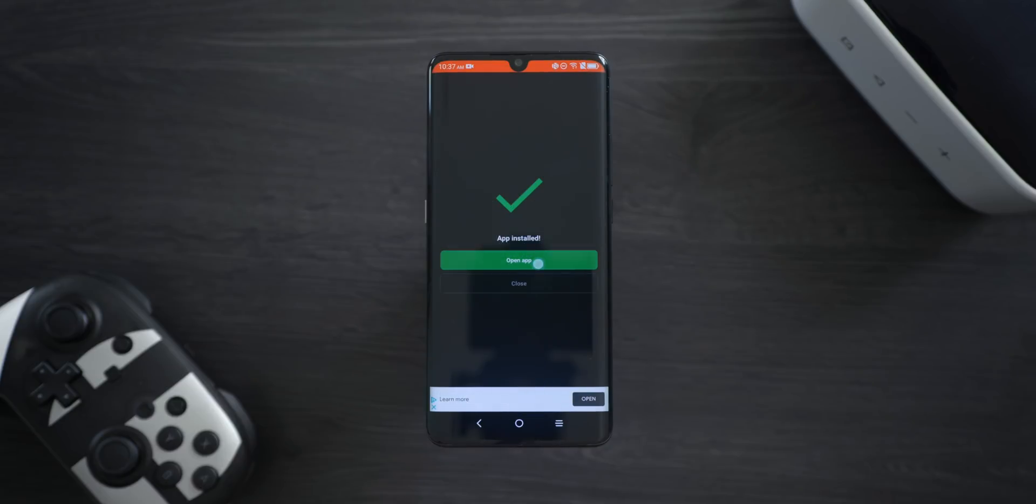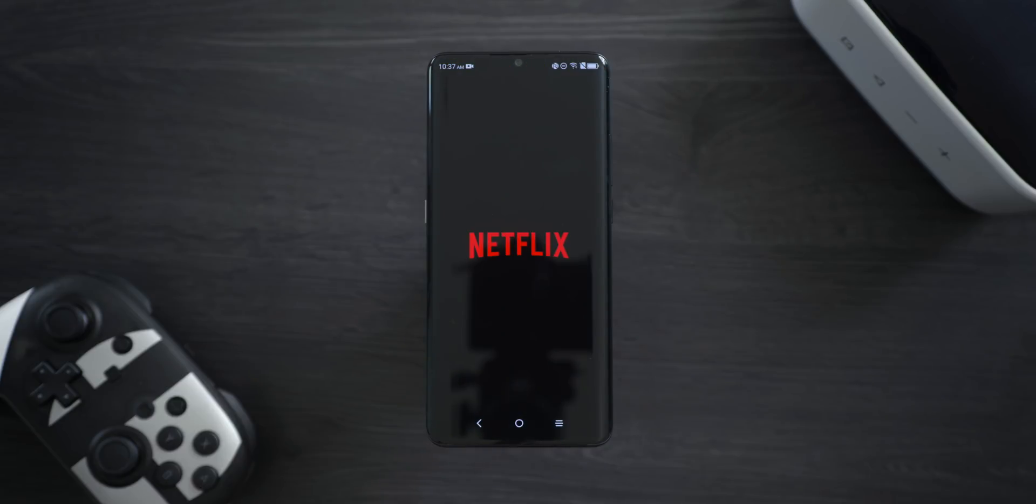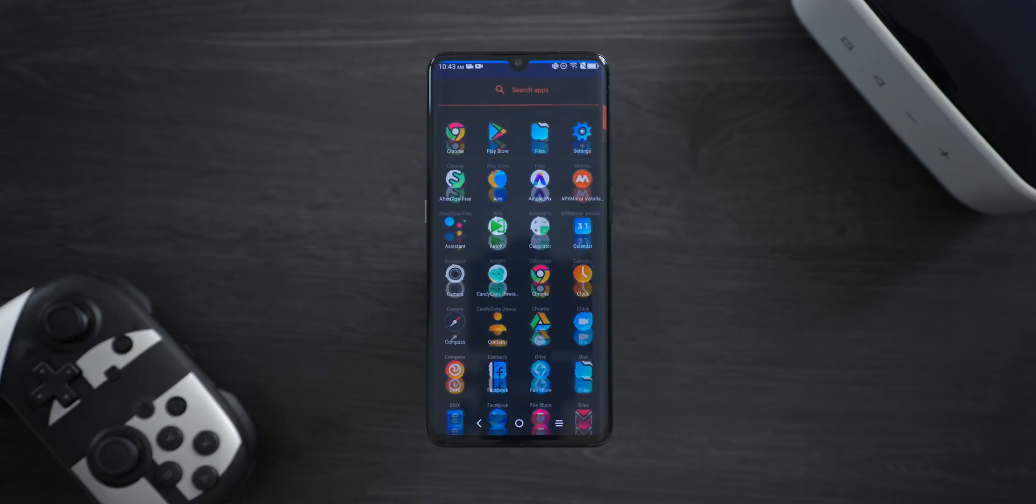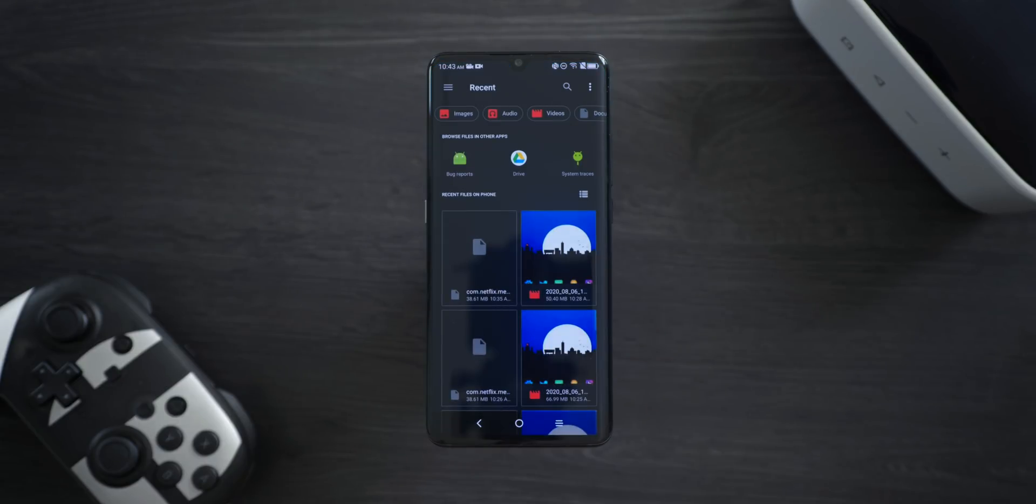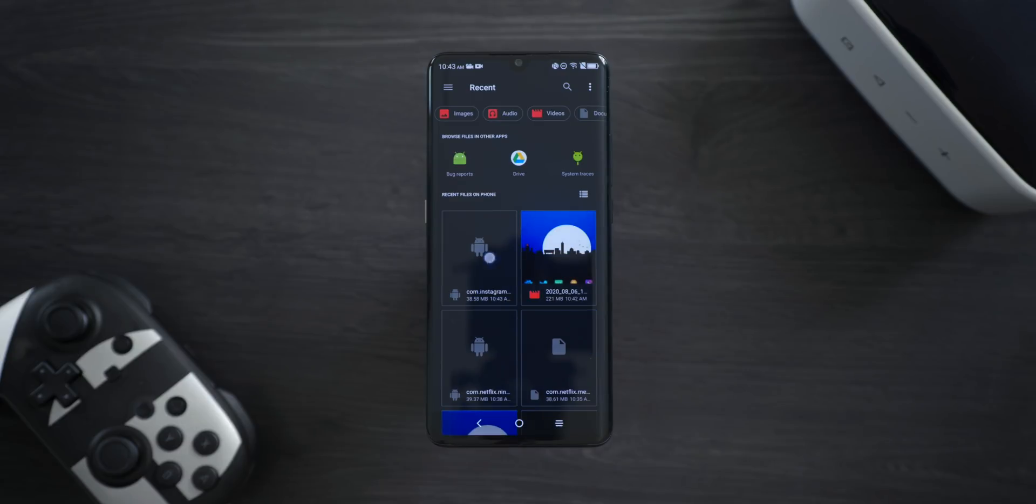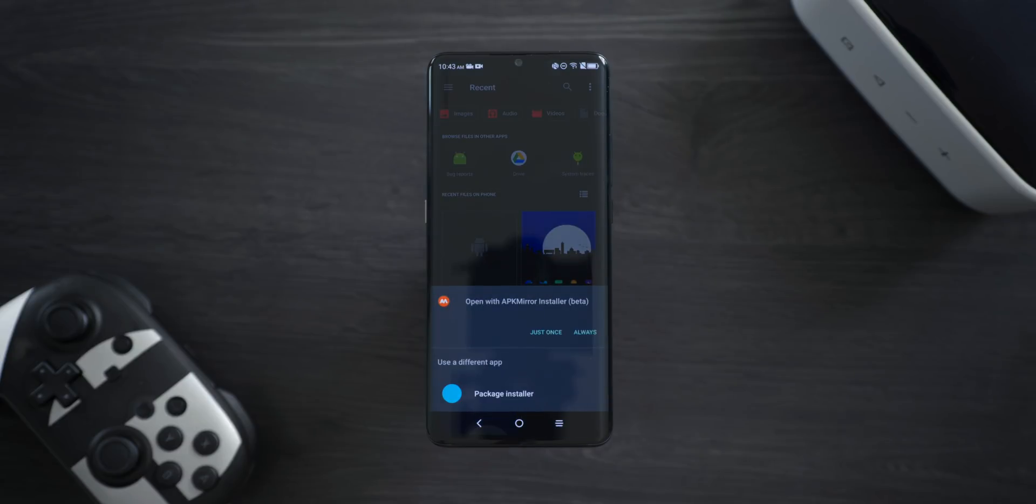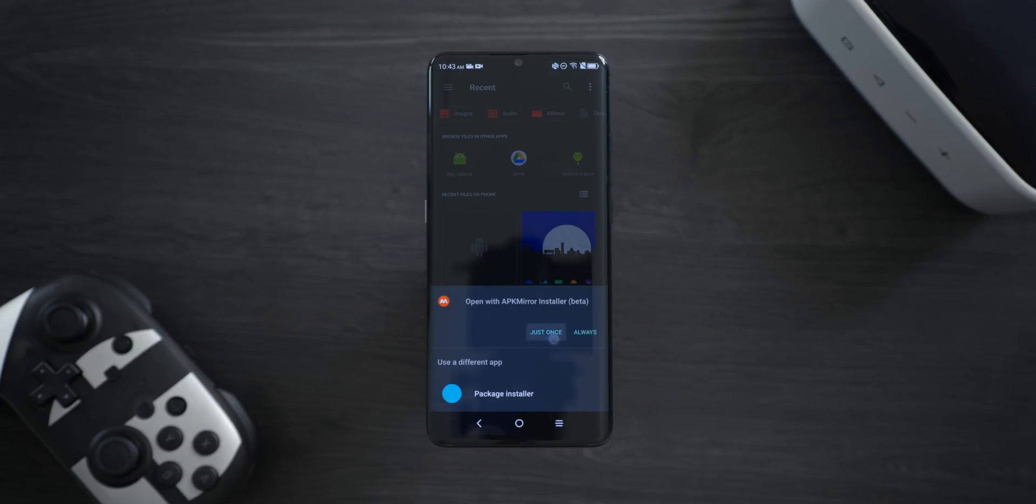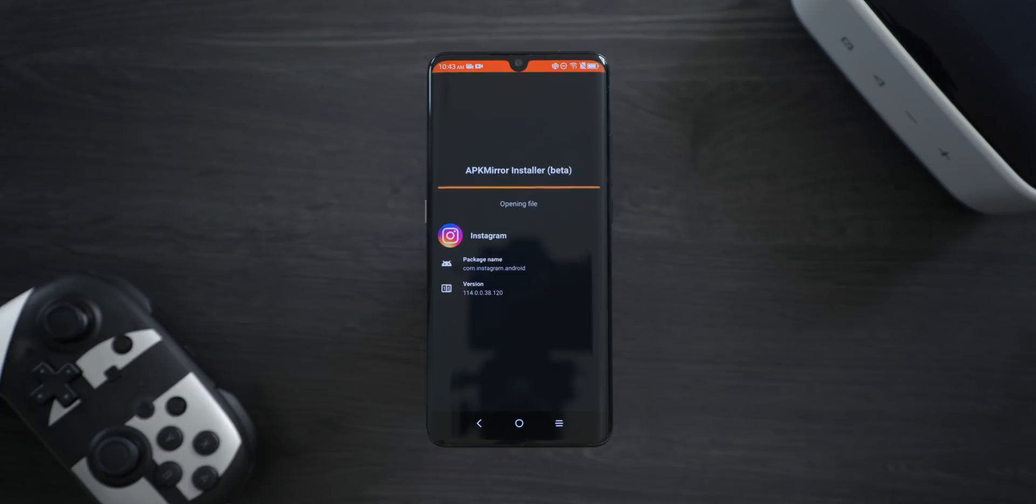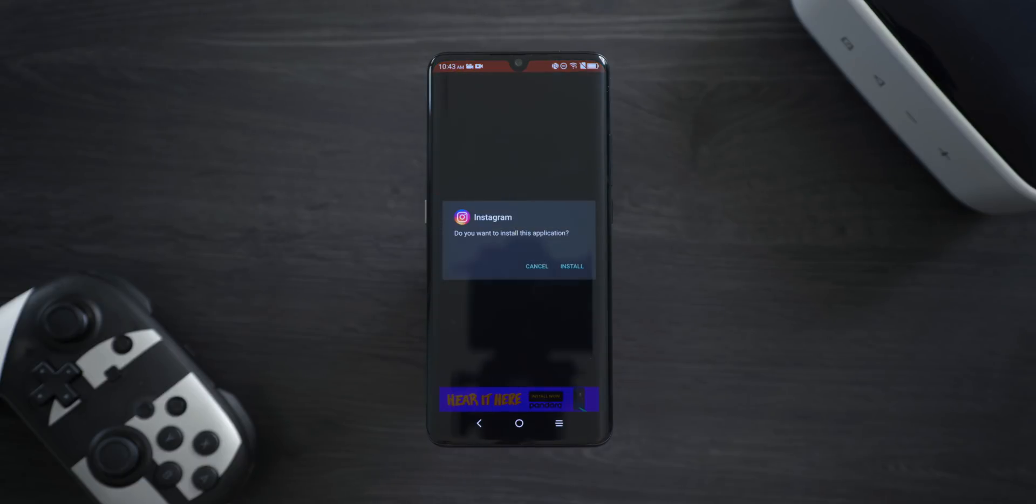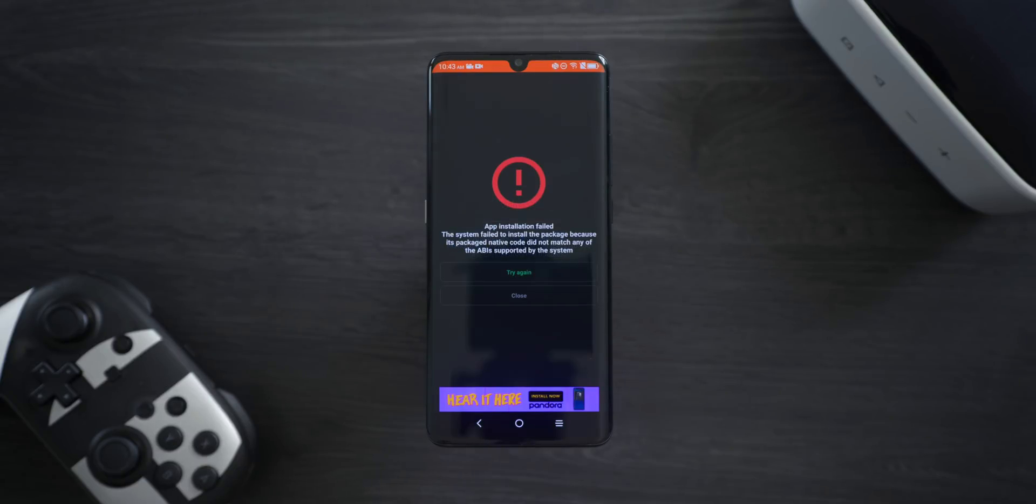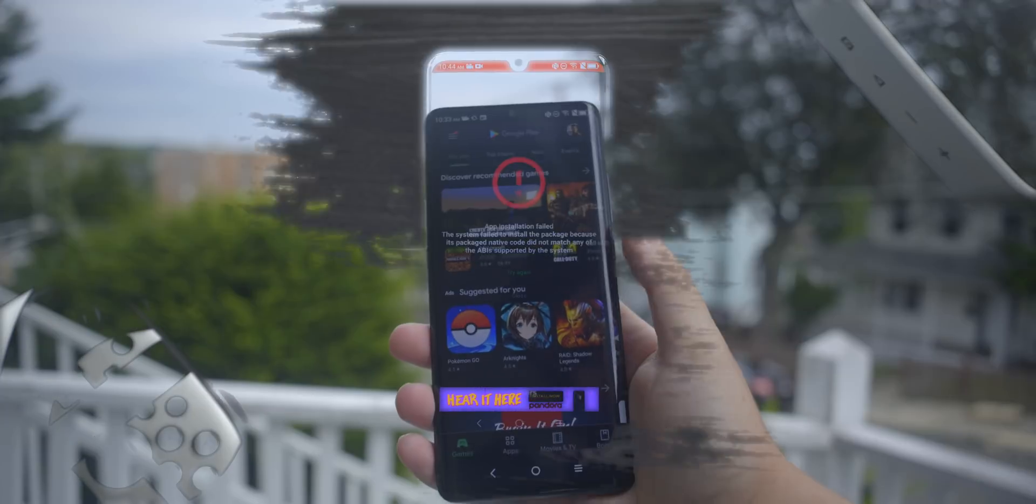If you run into any problems during this process, APK Mirror Installer will let you know by spitting out a large warning. For instance, if you selected an x86 APK when your phone is ARM64, then the installation isn't going to work. So it's important to make sure that you install the correct version of the app for your particular phone.